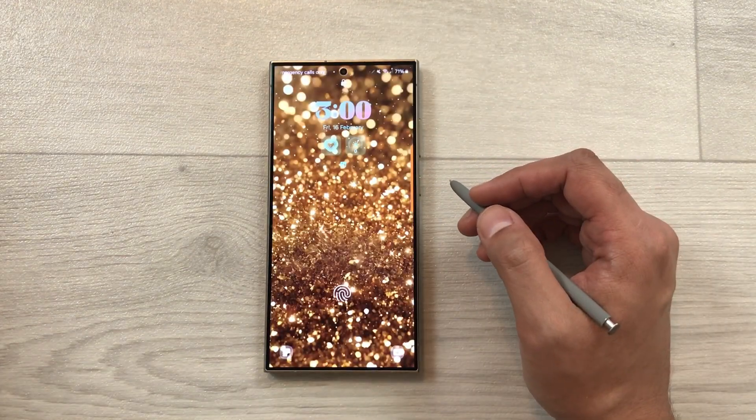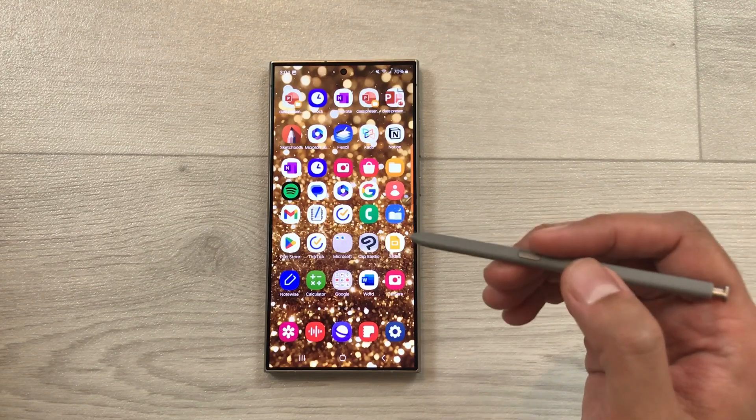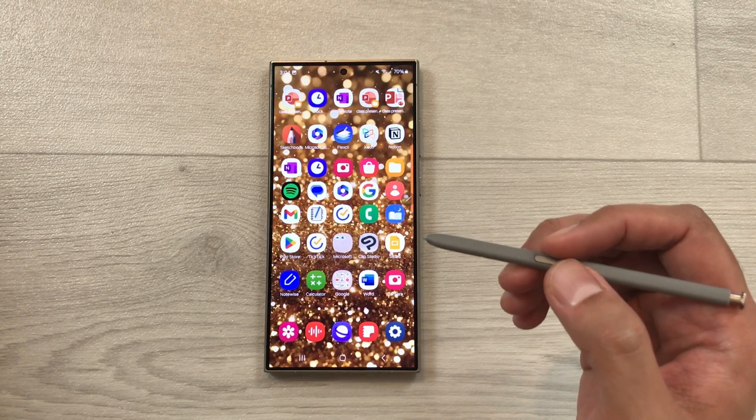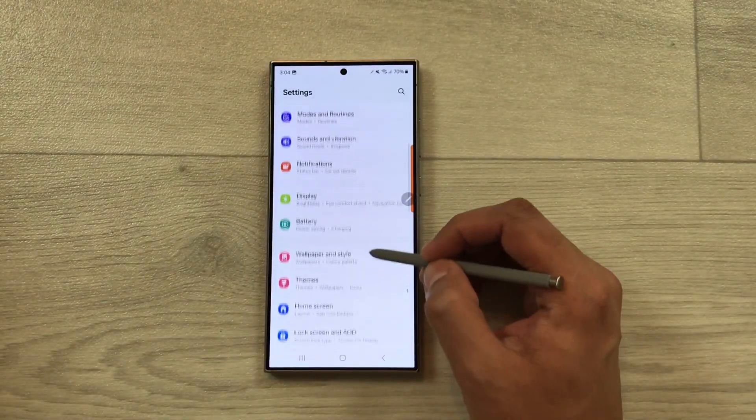The wallpaper is now applied to both my phone home screen and lock screen. If I lock the screen, this is how it looks on the lock screen.